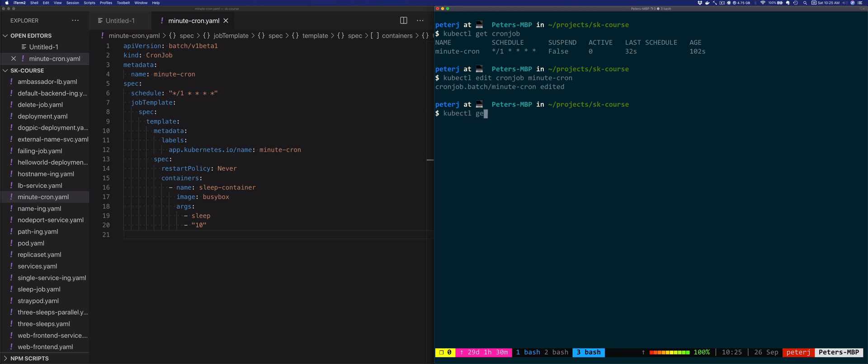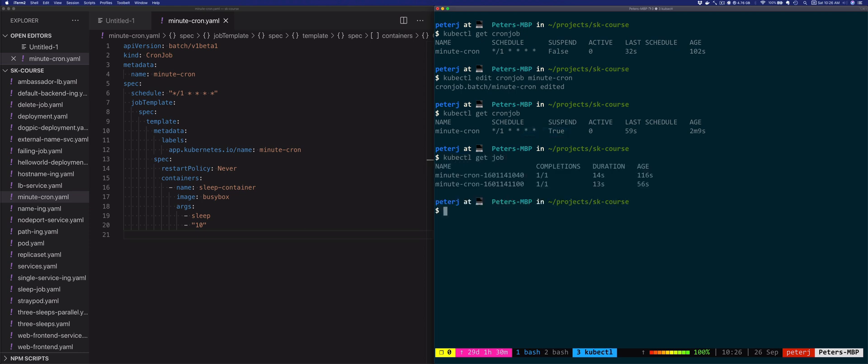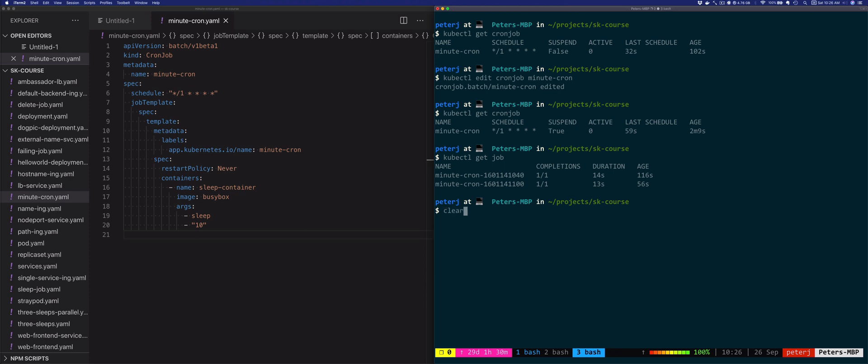If you list it again, you'll see that it was suspended, meaning that it's not going to be running every minute anymore. If you wanted to change it back, you could do the same thing, edit the job, and then change it back so it's not suspended anymore.